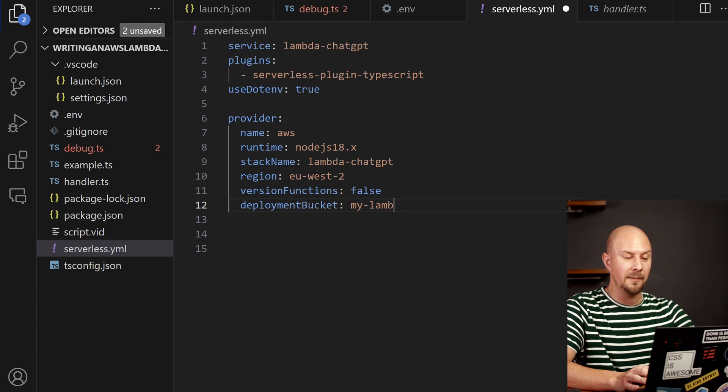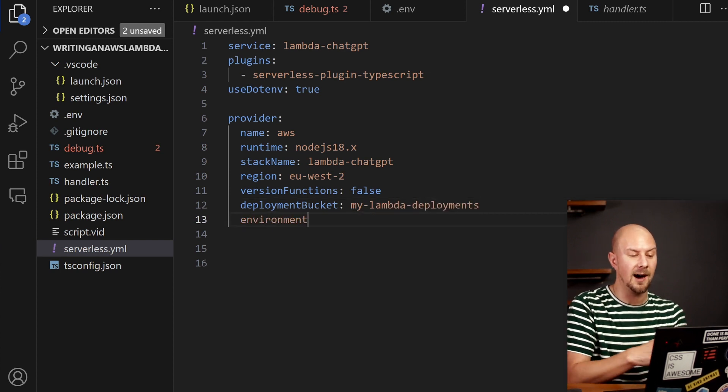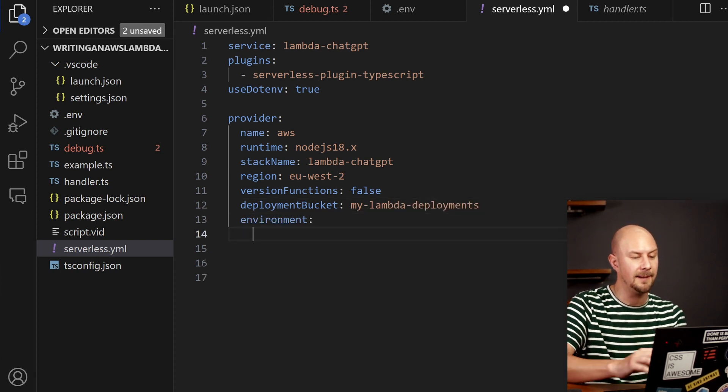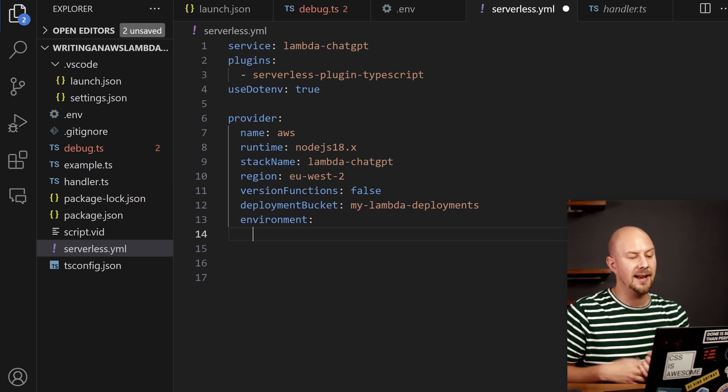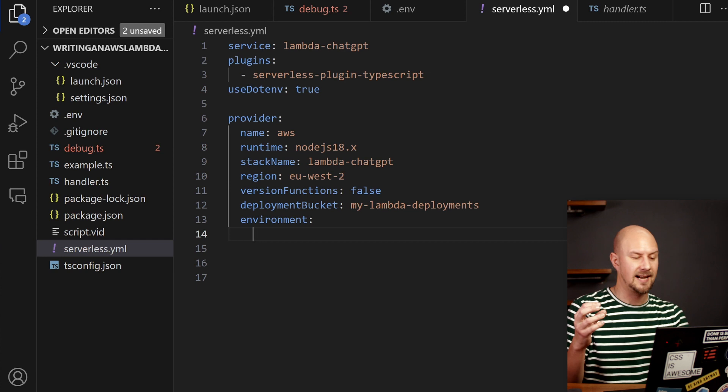Next up we've got a deployment bucket. So when this deploys it uploads a bunch of assets to an S3 bucket and our S3 bucket is going to be called My Lambda Deployments.